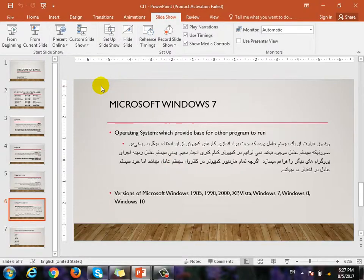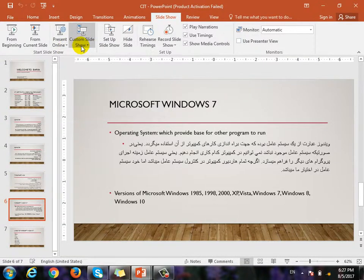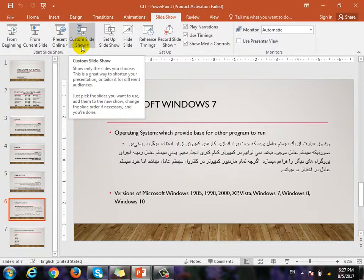What is the presentation? Present online. If you want to use the internet or Microsoft account, you can use Microsoft online. If you want to use Microsoft online, you can use the presentation on the internet. It will be a custom slideshow.